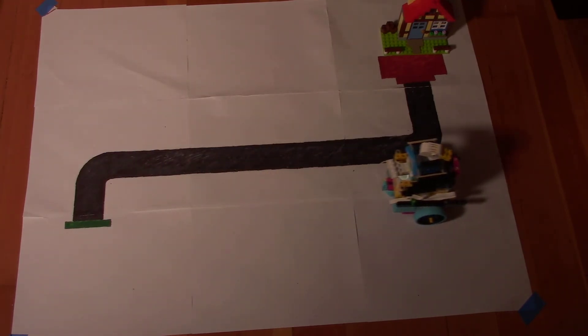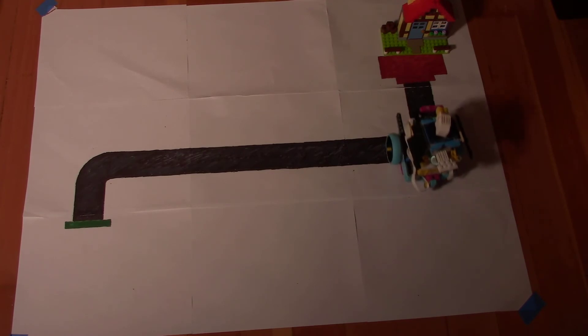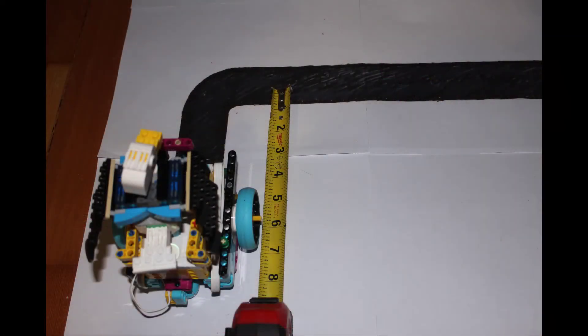Yes, the turns look pretty good but it looks like they each start a little early. Let's figure out why the turns are happening early.